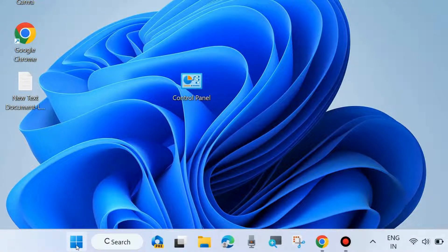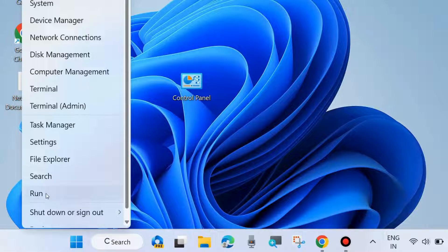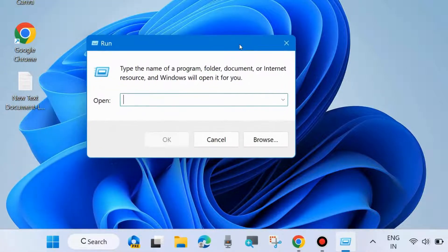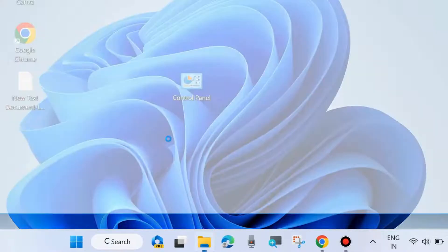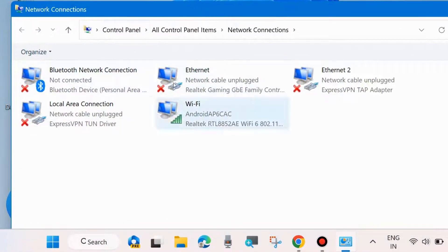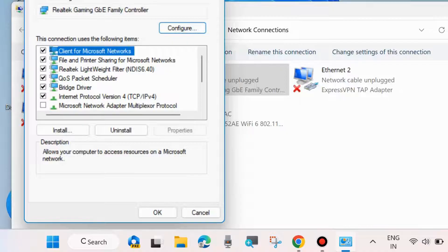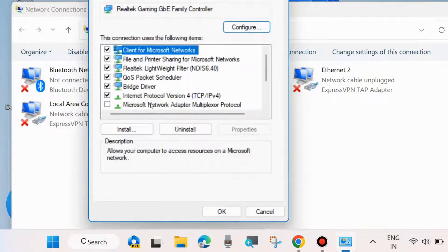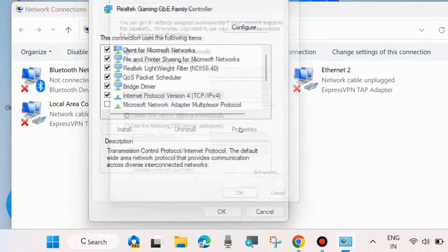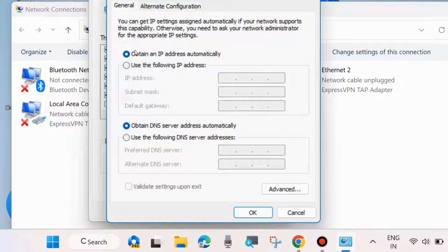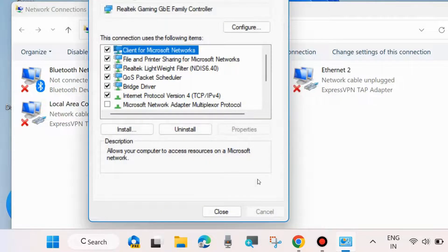One more method: go to the Run command box by right-clicking the Start button, choose Run, and type 'ncpa.cpl' to open the Network Connections window. Right-click on your network connection and choose Properties. Select IPv4 (Internet Protocol Version 4) and click Properties. Make sure the IP address is set to obtain automatically, and DNS server address is also set to obtain automatically. Press OK to save the changes.